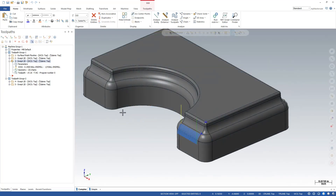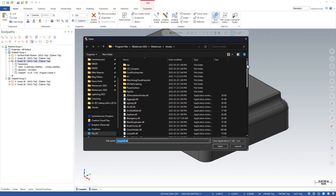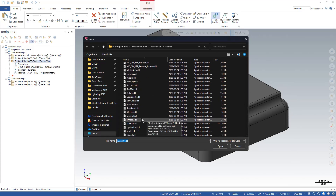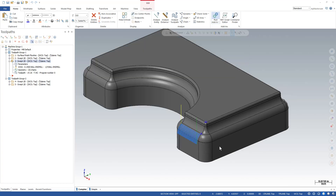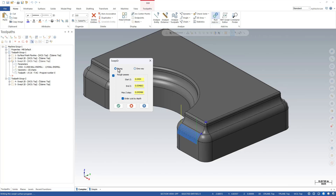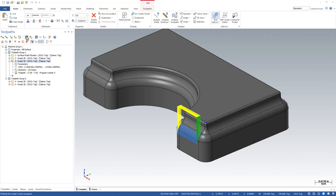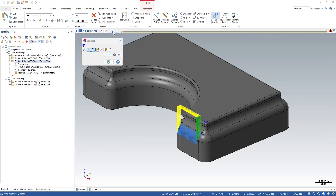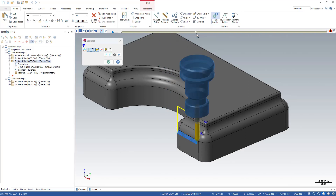In older versions of Mastercam there was no setting inside the toolpath to control this — an open contour goes zigzag and a closed contour goes one direction. But we can control it through an add-in. With SWEP 2D selected, I'll hop over to the run add-in section and look for a function called SWEP 2R. With that selected we hit open, and on this interface we can switch between zigzag and one-way, with options to enable roughing cuts as well.